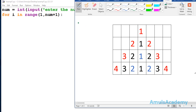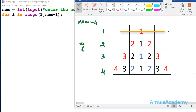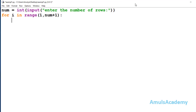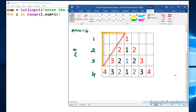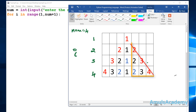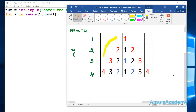According to our program, if you enter num value as 4 we get four rows: this will be the first row, this the second, this the third, and this the fourth. The variable i equals 1 for row one, 2 for row two, and so on. Next, to print the numbers I will divide my output into 3 parts: the first part is the spaces, the second part is the descending numbers, and the third part is the ascending numbers.